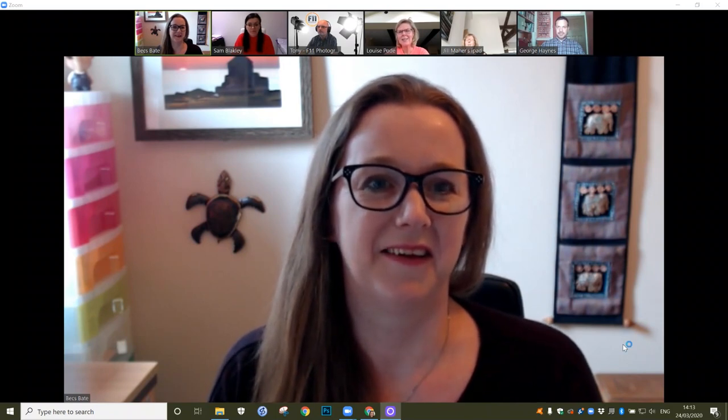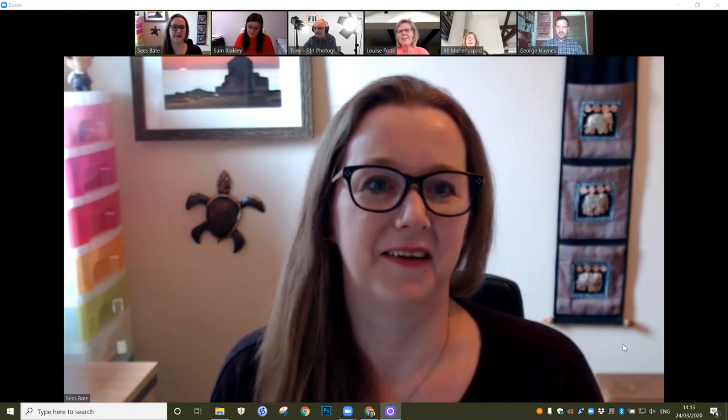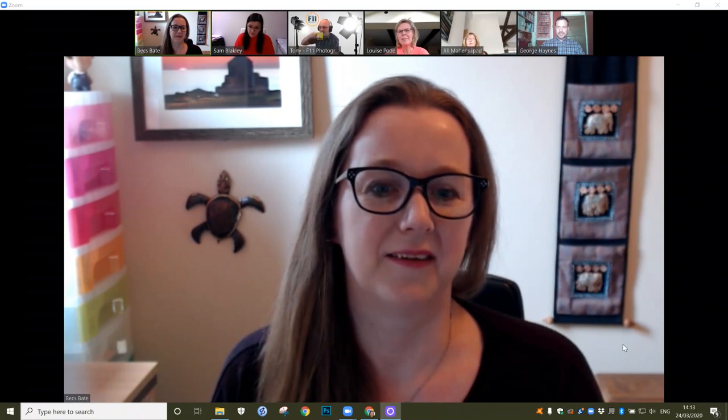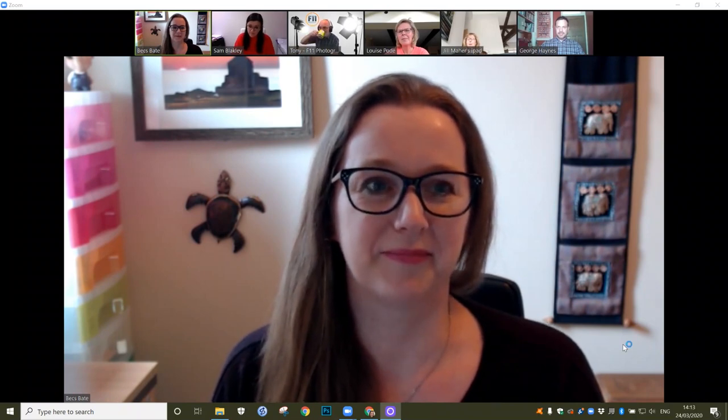Hi, I'm Jill Marr from Cheshire Connect and I work with charities to help them become more sustainable.